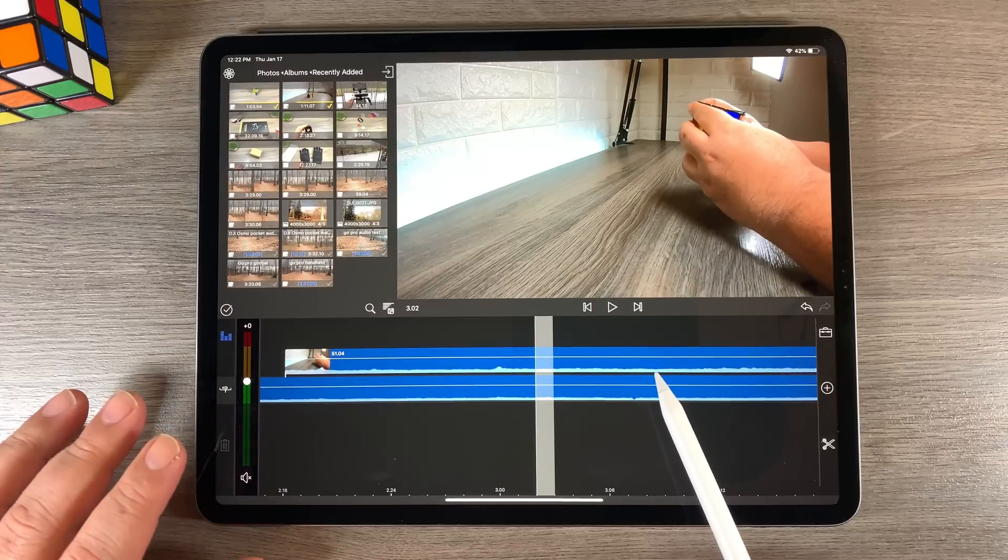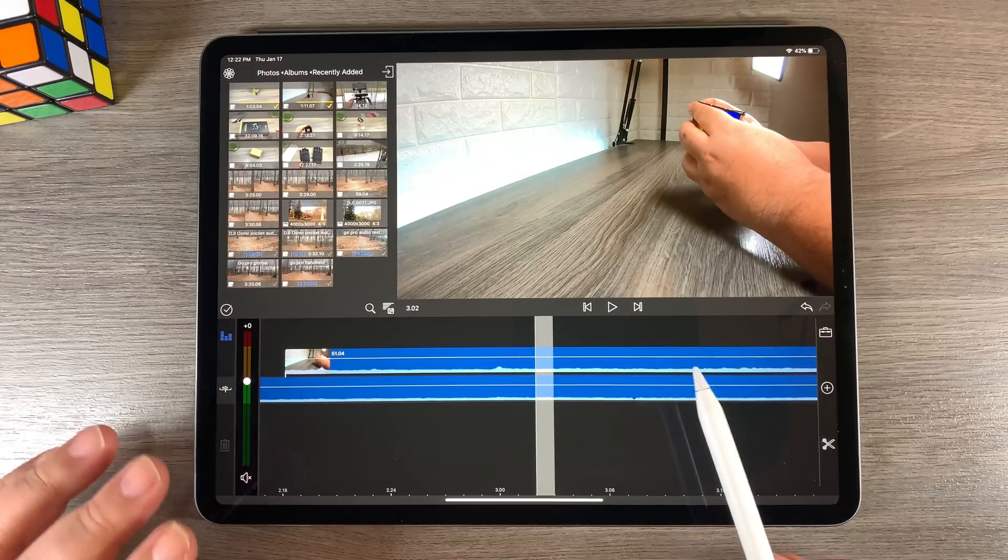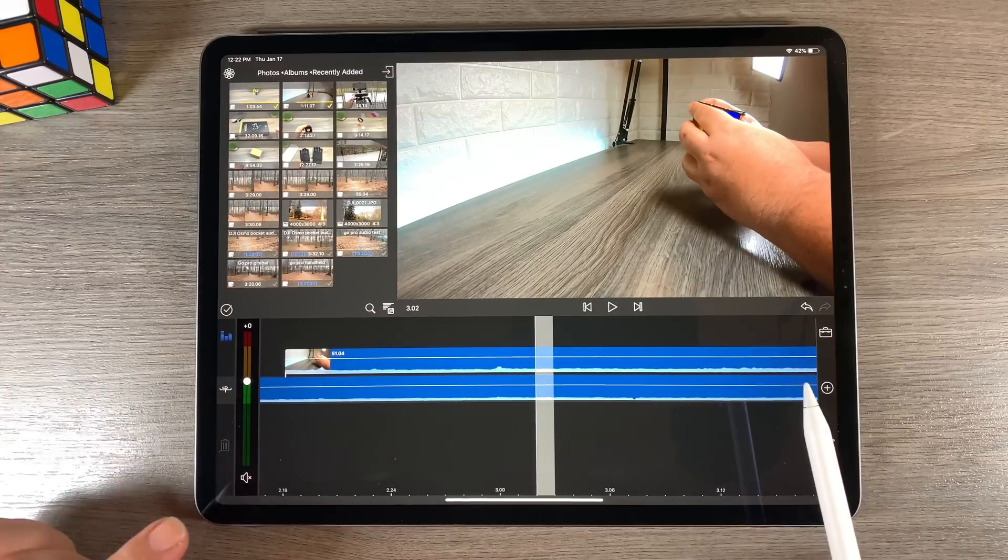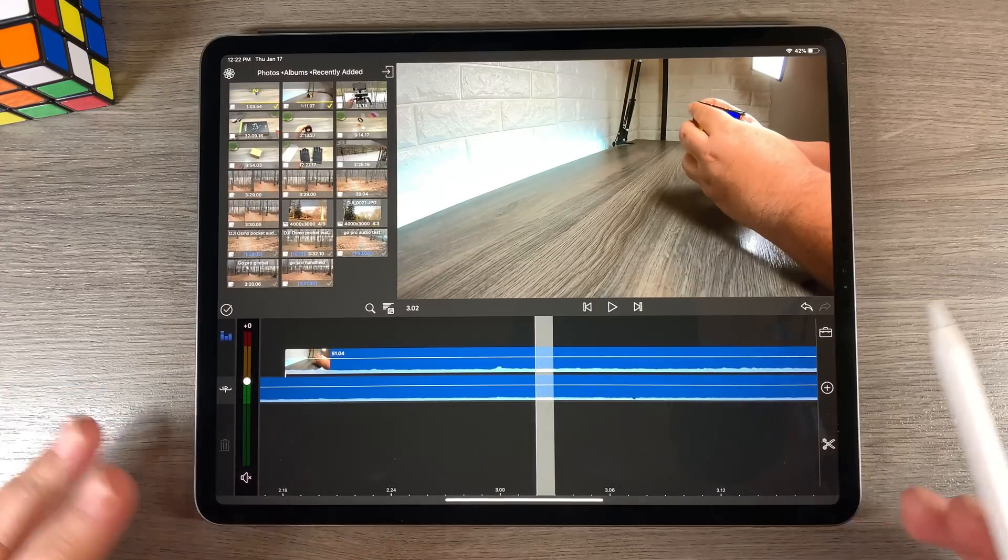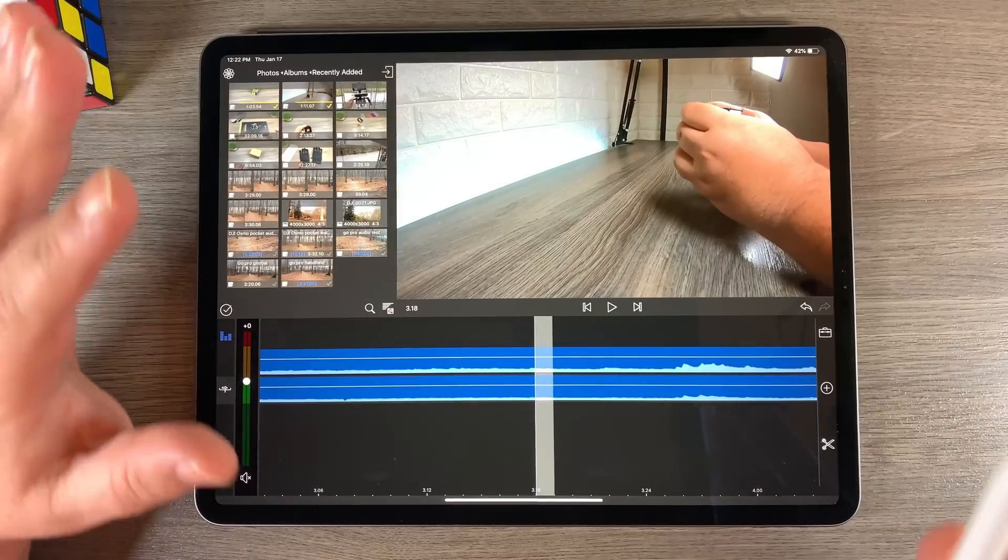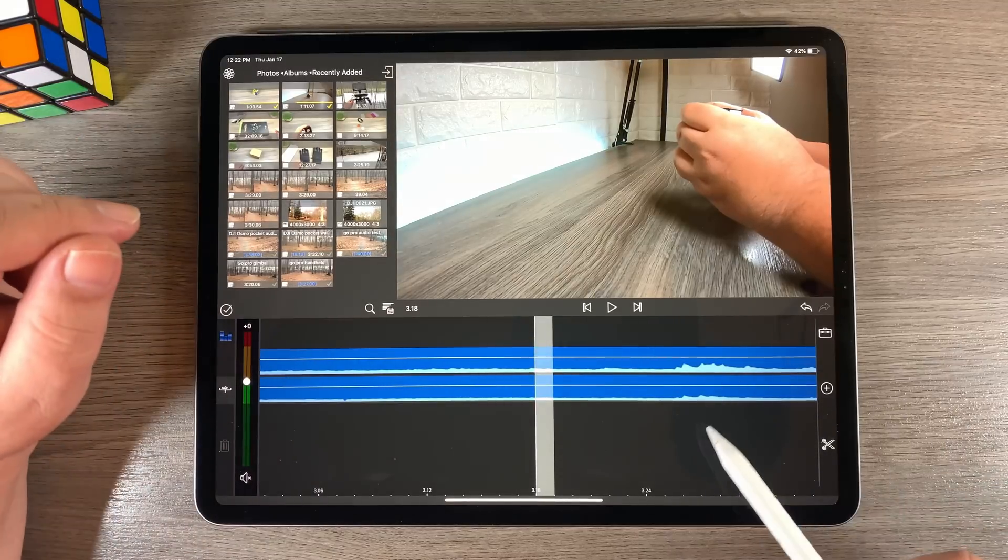Now it's very important not to drag that top track around. As soon as you do that, your audio is going to be out of sync and the video is going to be out of sync.